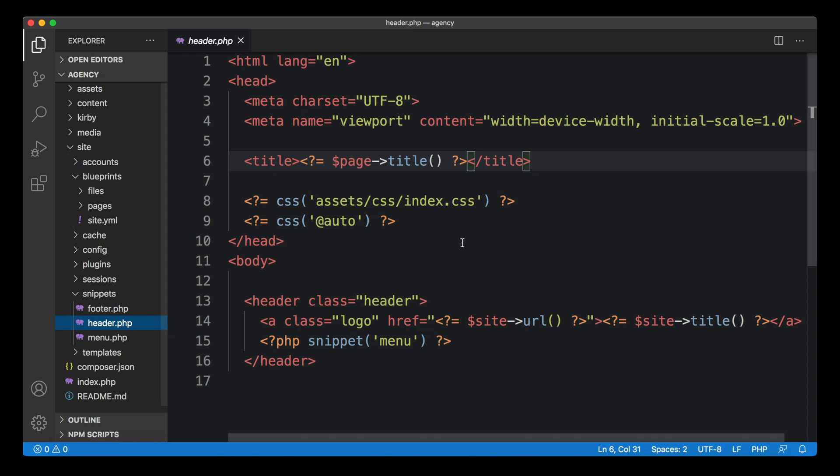And in the header snippet, the head element is defined and the title element is defined. And I use the page object and the title method to include the dynamic page title for every page. And this works really well.